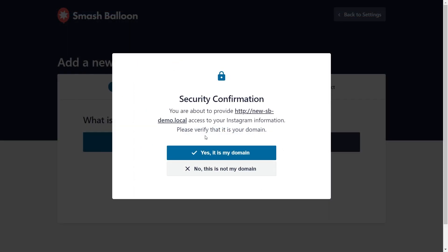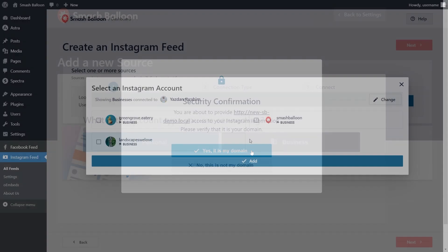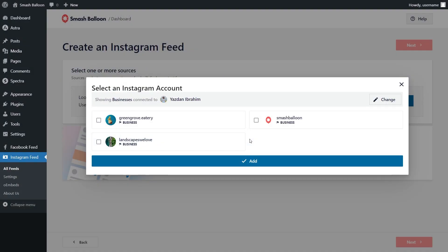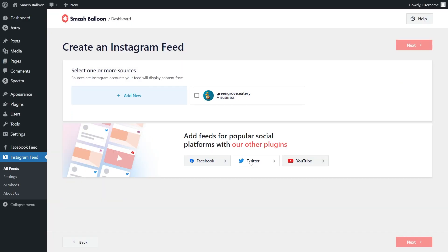Finally, we'll get a security confirmation here, asking you to confirm if this is your domain. Go ahead and click Yes, it's my domain. This will take you back to the plugin, and inside this pop-up, you should see all the Instagram accounts we've connected with the plugin. Go ahead and select the one you want to display inside your feed, and click Add. Then you can select it as a source, and click Next.